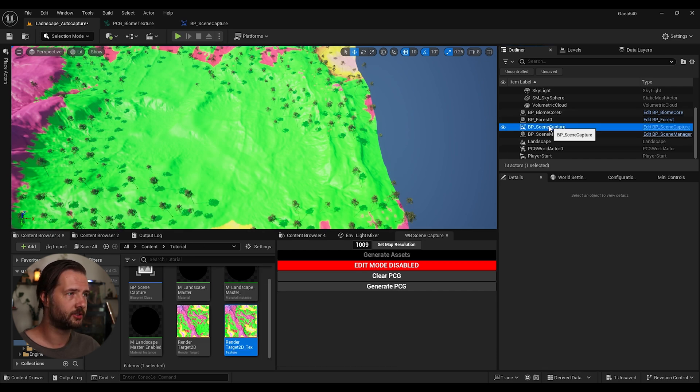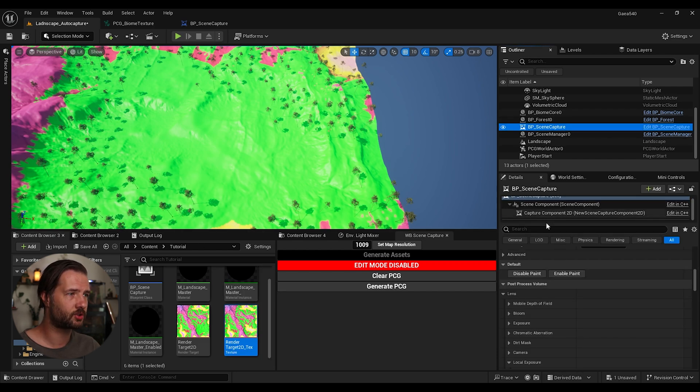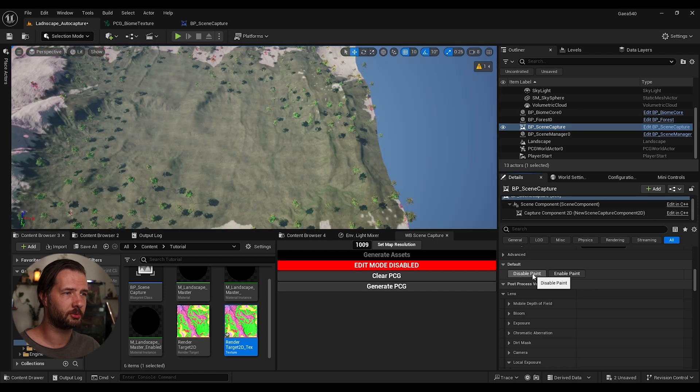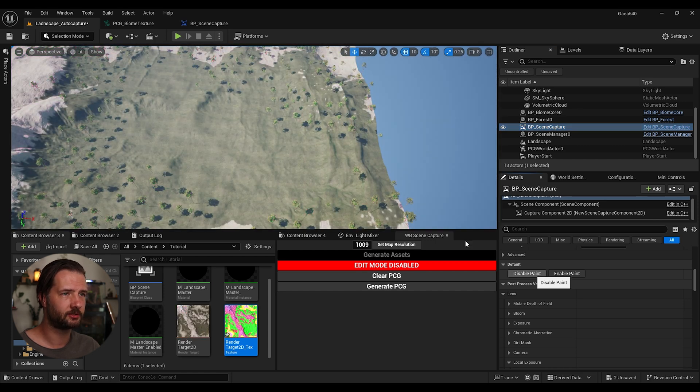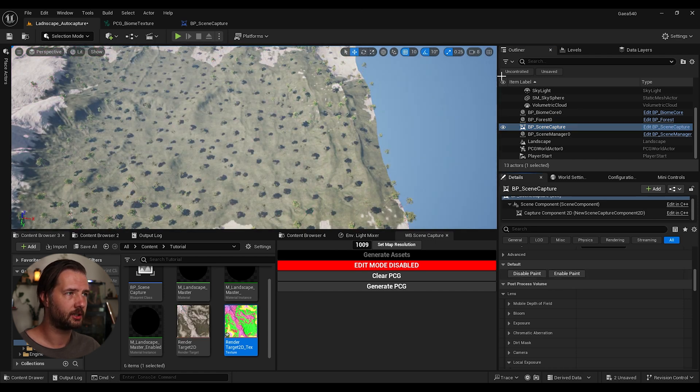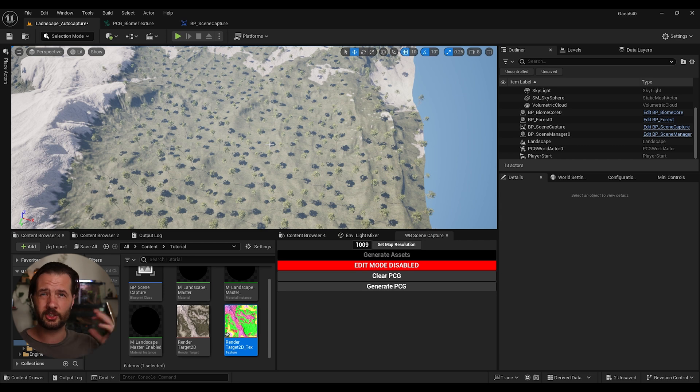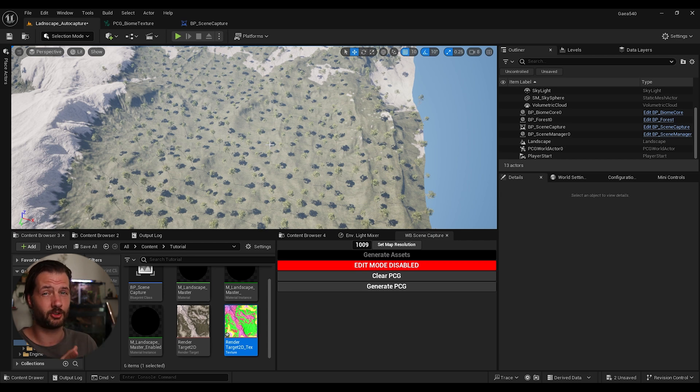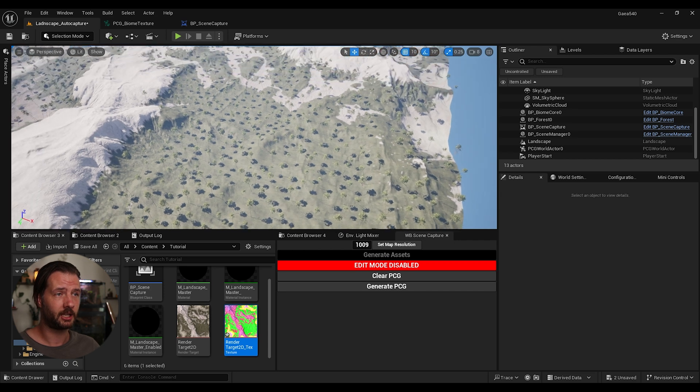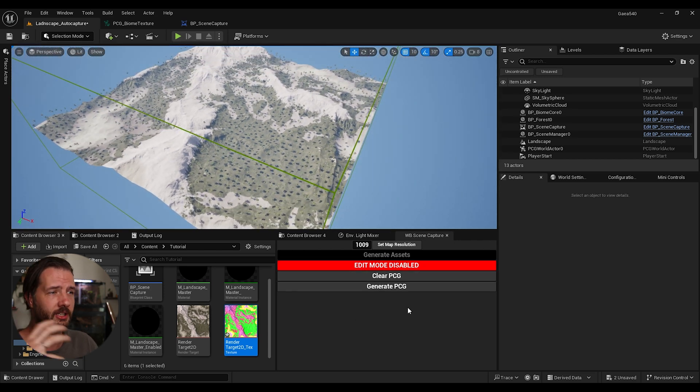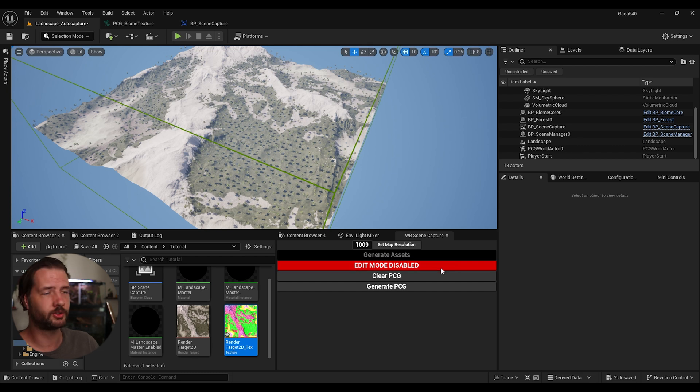So we can go back. Again, select your scene capture. Click disable paint. Here we go. And now we don't need to go back to Gaia or anything. It just does everything real time. And so breezy.